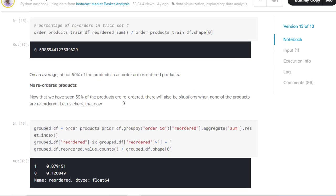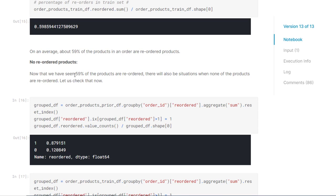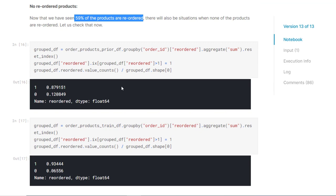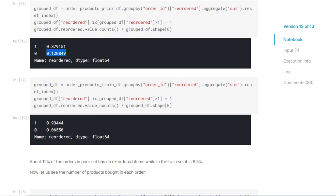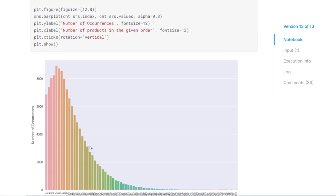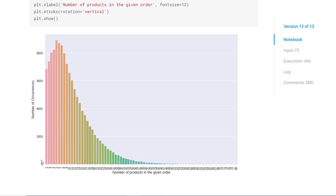Now we will see some of the other interesting analytics. Here the percentage of reorders in prior set is being found out. This is just simple calculation - how many reorders were there in the prior set, how many reorders were there in the train set. Mostly it is almost same 58, 59%. Now we have seen that 59% of the products are reordered. Now there will be situations when none of the products are reordered. So we can also check that. And here we found out that 12% products in the prior order are not reordered items, while in the train it is 6.5%.